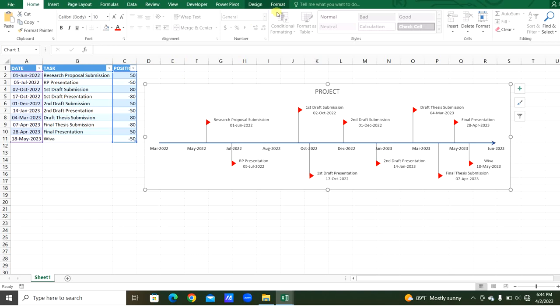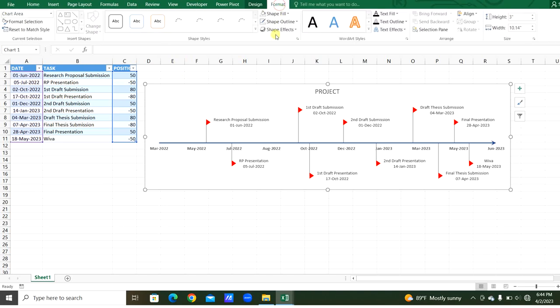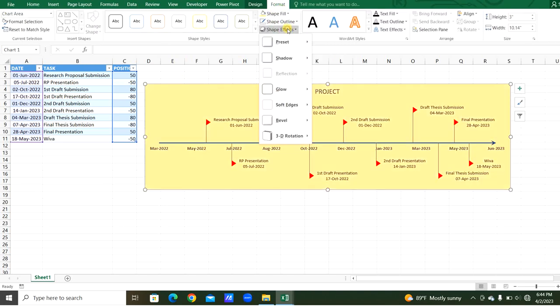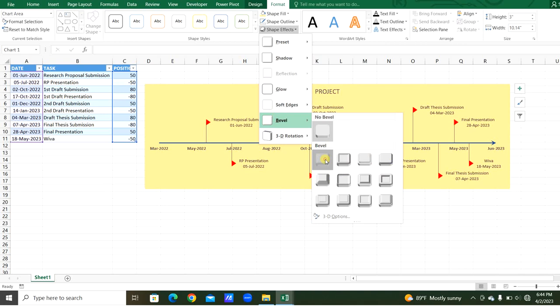Now we will select this chart. And from the format, we can give new shape, shape fill. From the shape effects, we can give bevel shape.